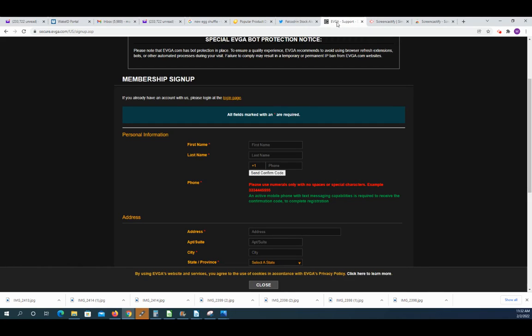Also, EVGA has a queue system. So you can sign up to be a part of their queue and they will release certain amounts of graphics cards and you can be in a queue. It seems like it takes a while for this to occur. But again, something you might want to think about.